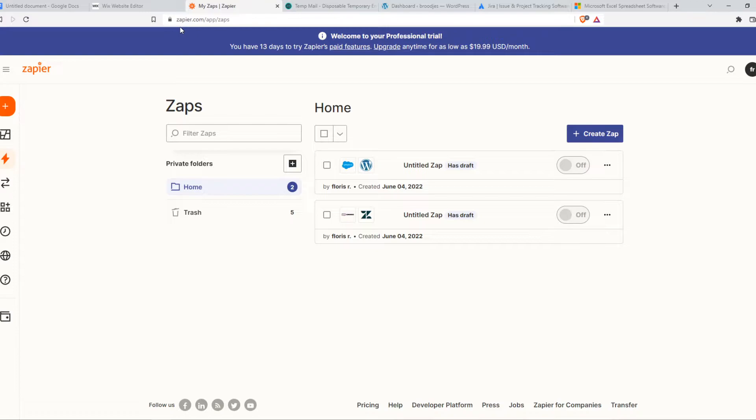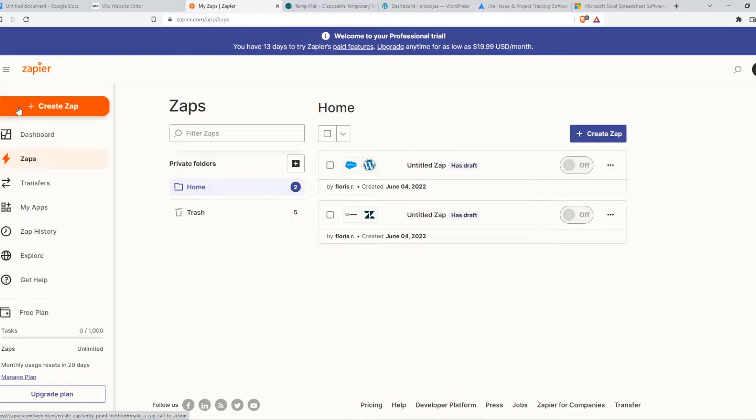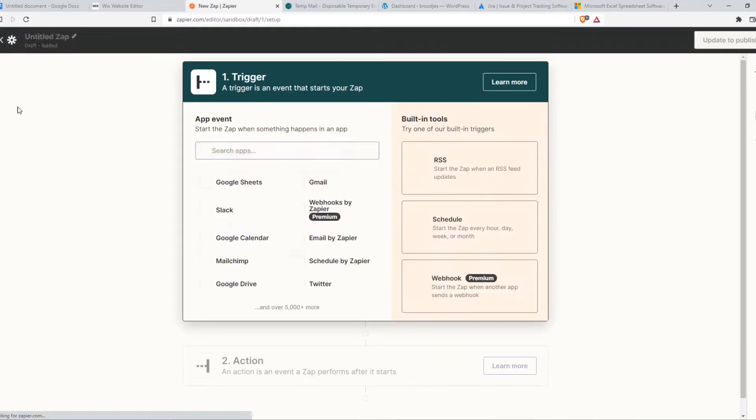You want to make an account. Zapier is an integration tool where we can integrate different platforms with each other. What we need to do is create an account and hit create new zap.